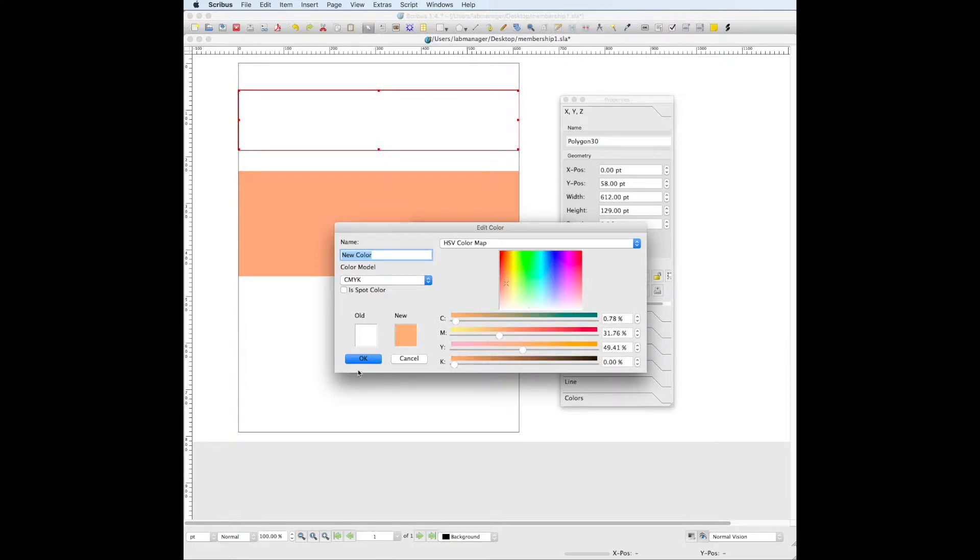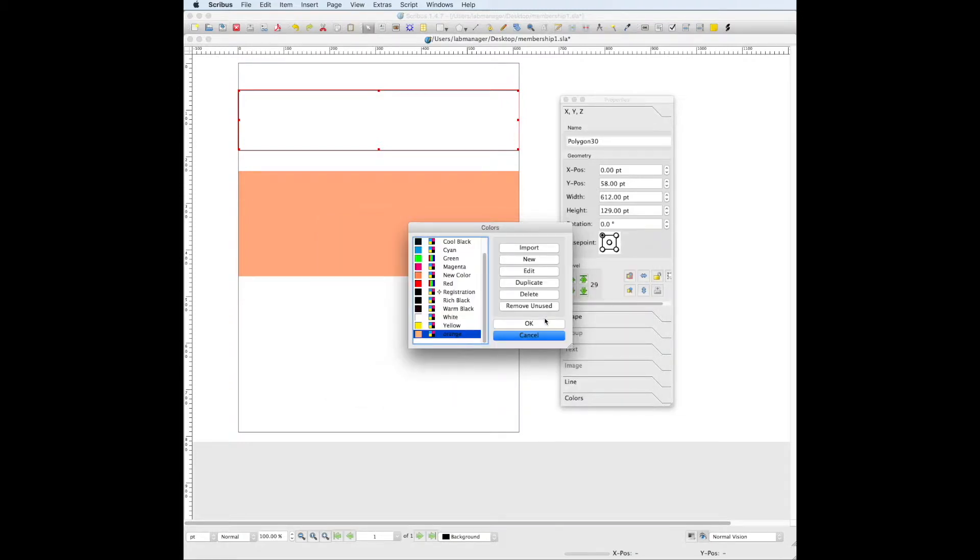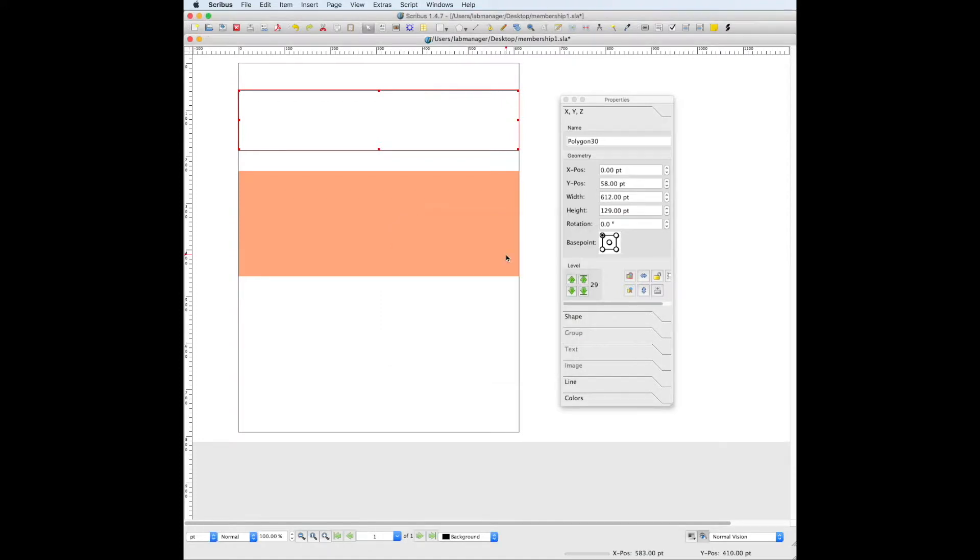So that's kind of close to the color that we have before. I'm just going to name it orange and we're just going to press OK and press OK again.